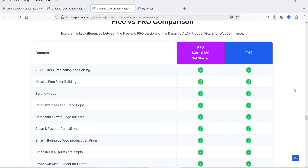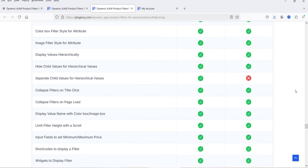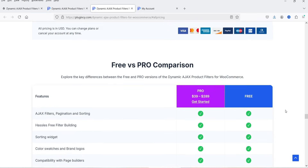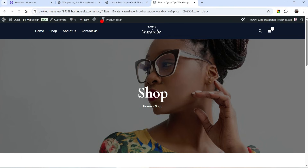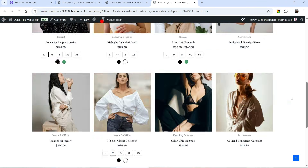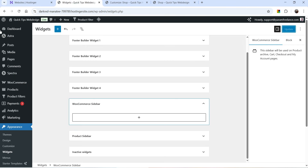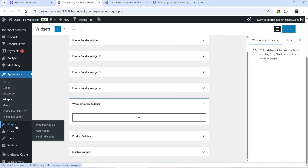You will also get a 30-day money back guarantee. Here you will see a list of all the features available in the free and the premium version. If you want to buy this plugin I'll give you the link in the description box. Now let's go to the website — here I'm logged into the dashboard of the WordPress website. This is a demo WooCommerce website and we are going to install the free product filter plugin.